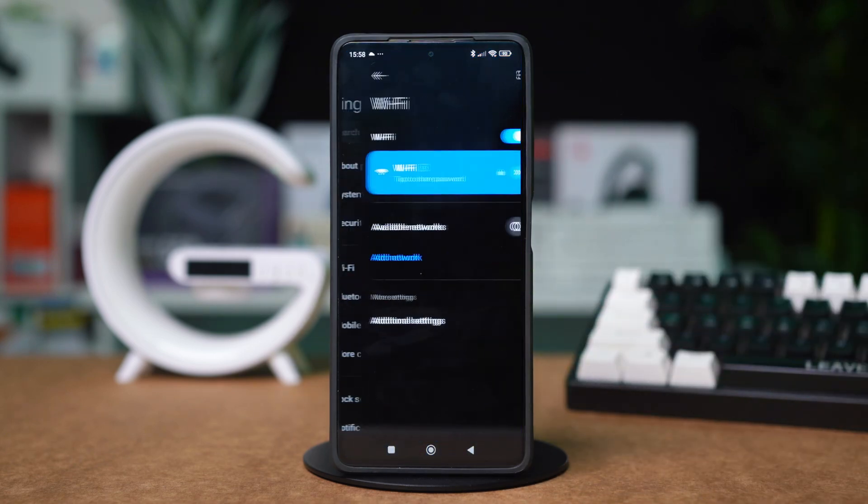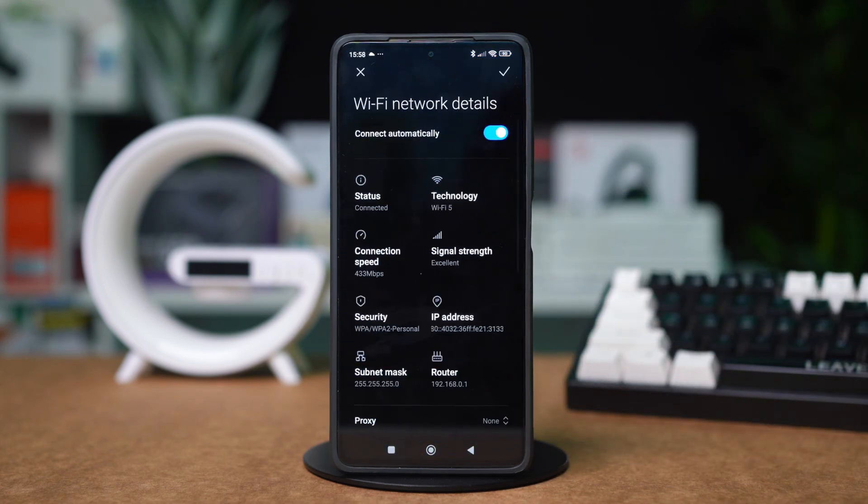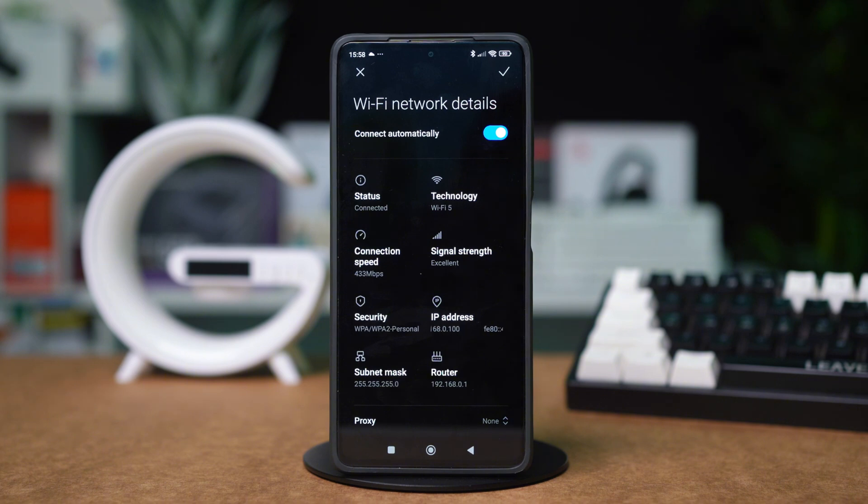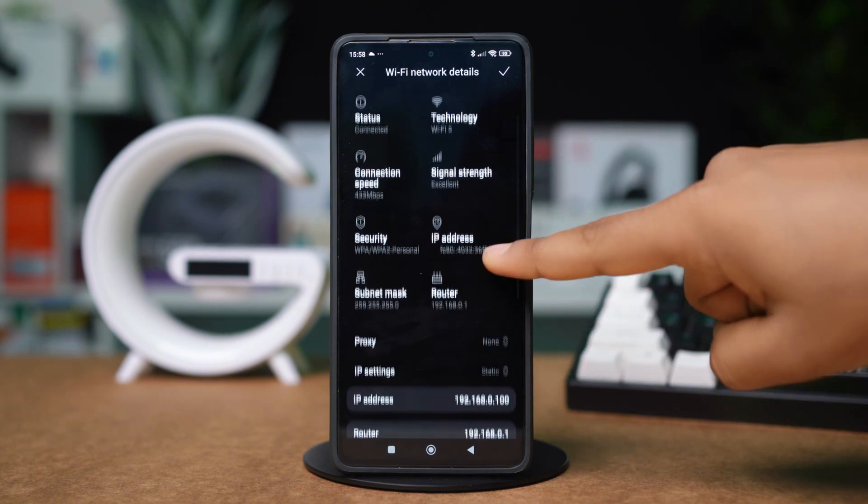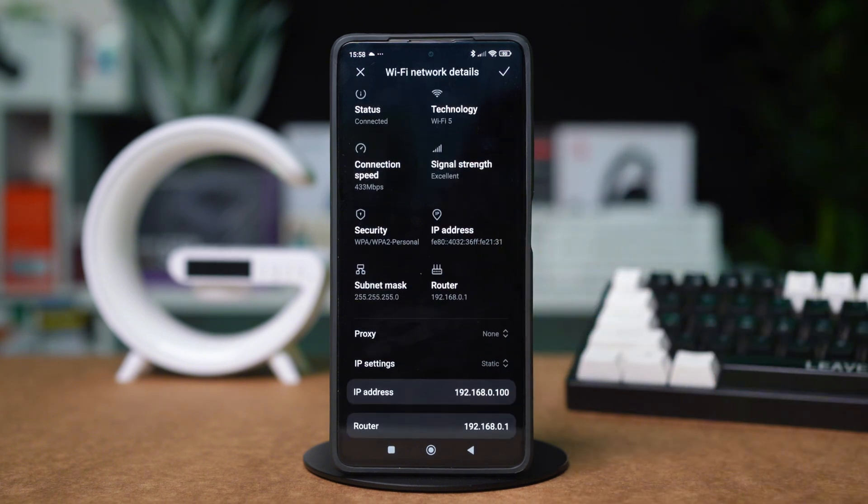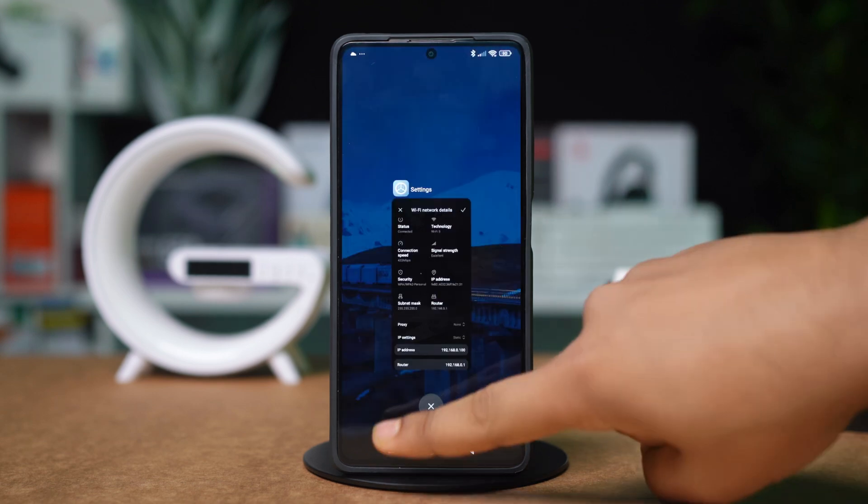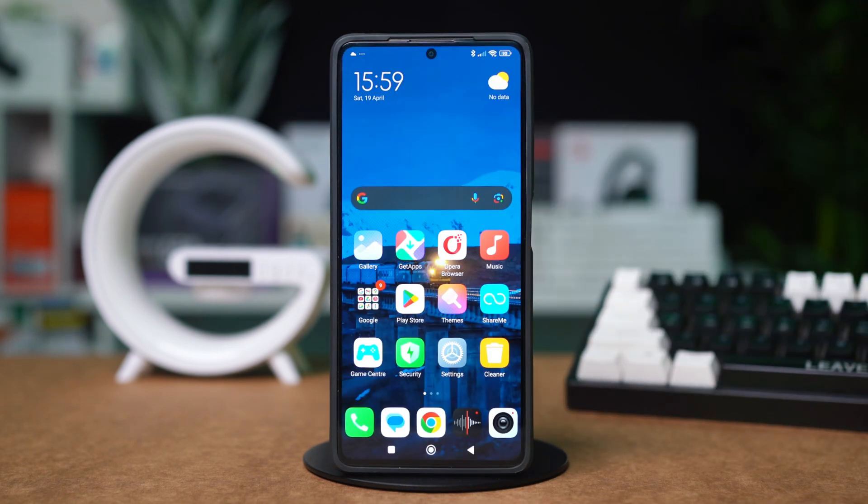then tap the forward arrow icon next to the Wi-Fi network you are connected to. In here, you should find the router IP address. It should be right below your IP address and will be labeled as router. Write down the router address somewhere or copy it.